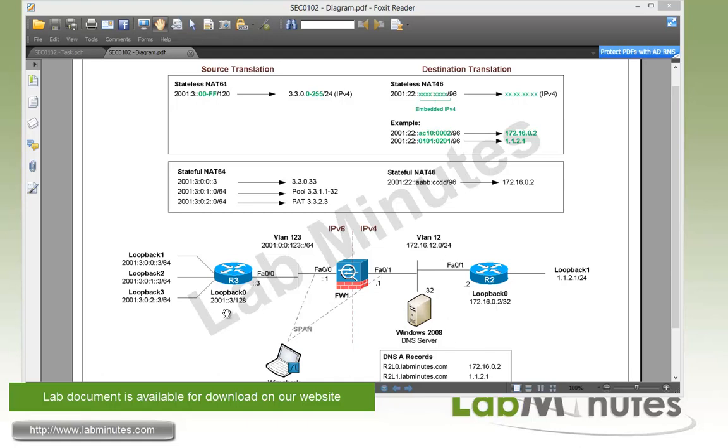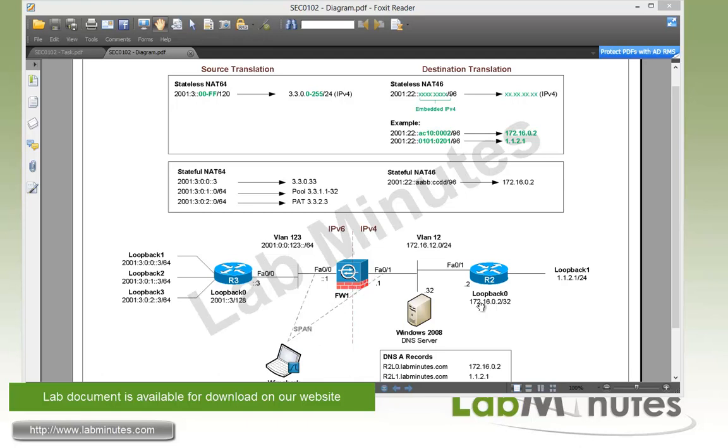On R3, we have three loopback interfaces, loopback 1 through 3, that we will be using as our source IPv6 network. On R2, we also have loopback 0 and 1 that we will be using to simulate our IPv4 network. We have a span session set up to monitor the inside and outside of the ASA so we can monitor to see how the packets get translated as they go through.